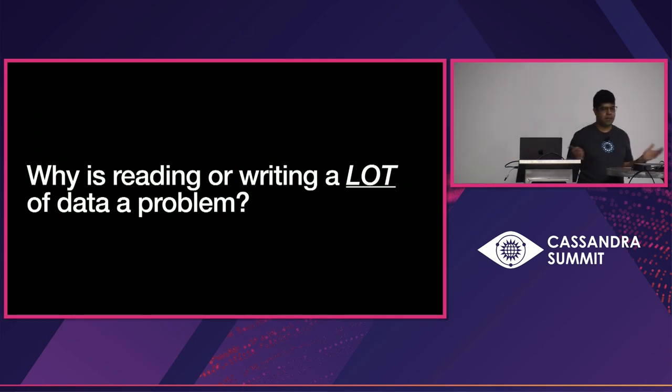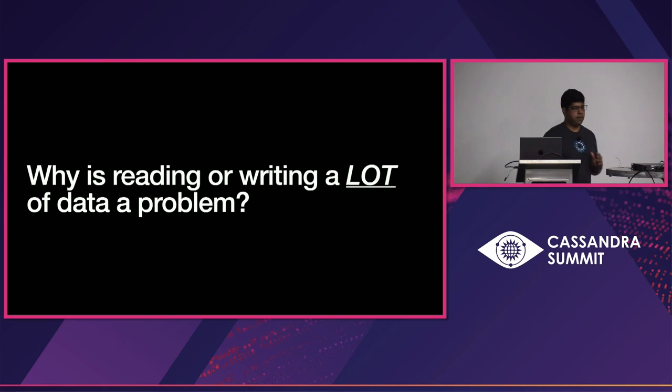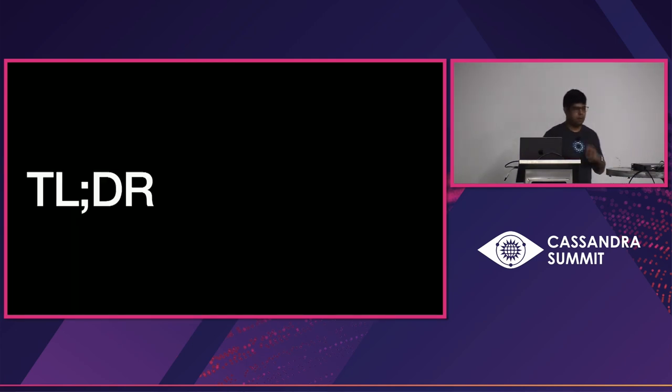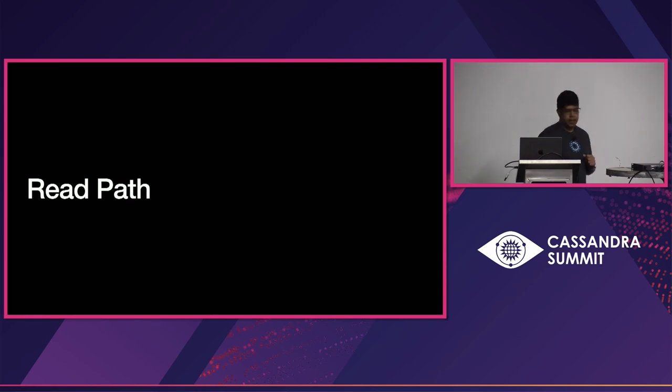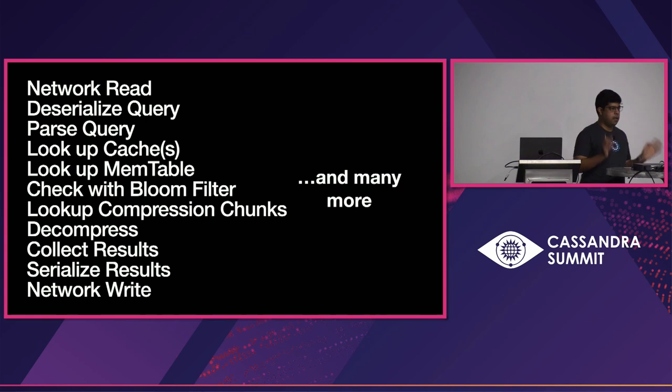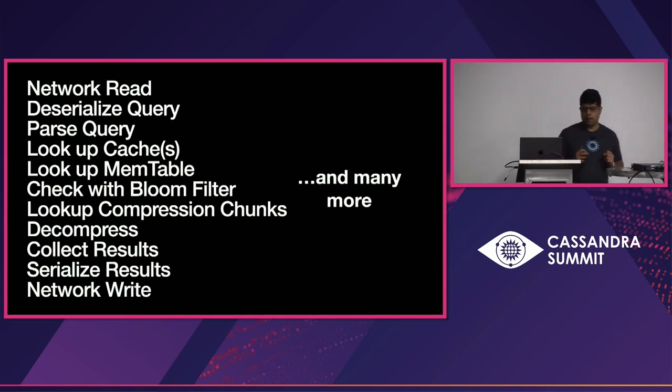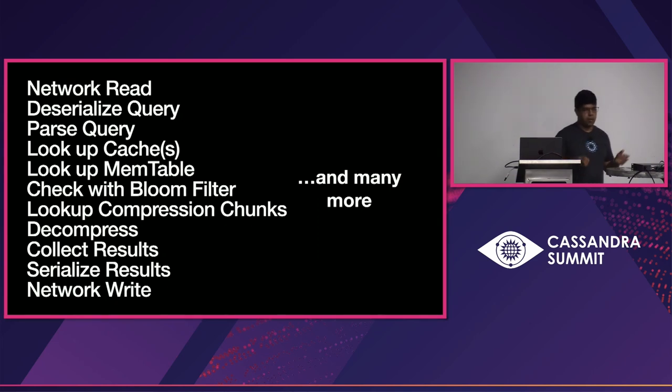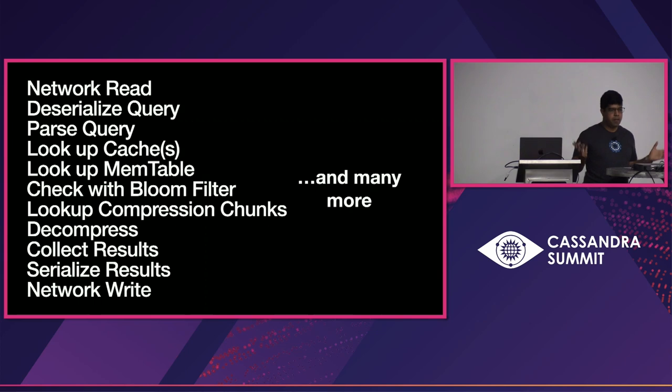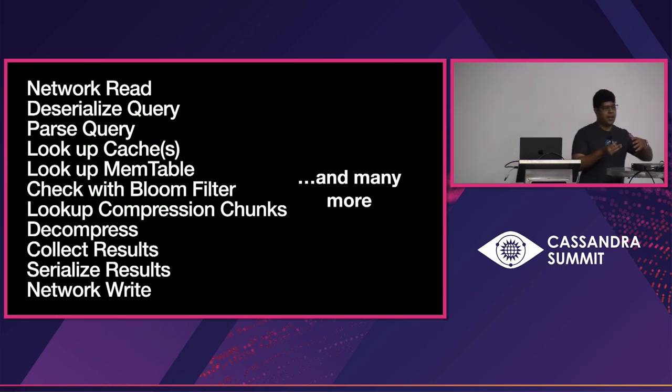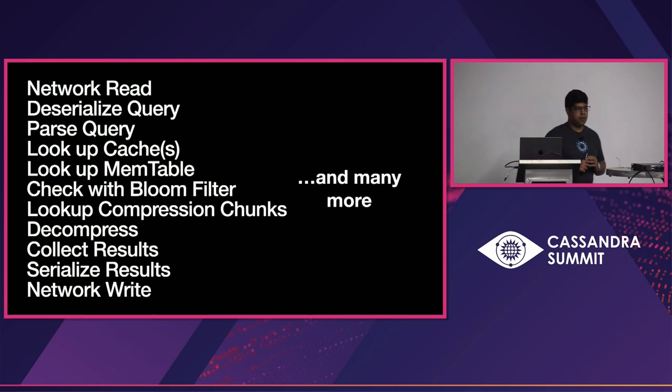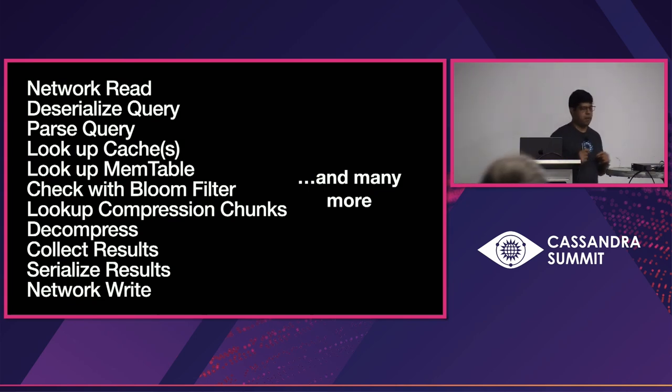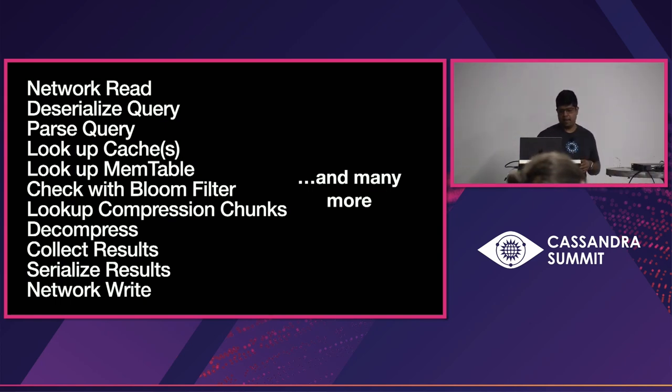Now, Cassandra is supposed to be super scalable. You can store petabytes of data and that is all true, right? It's horizontally scalable. But when you try to analyze a lot of data, you have to isolate that workload from your Cassandra cluster. So, I'm going to give you the TLDR version not bore you with it. We need to look at the read path of the database. The read path of the database performs a lot of work, right? So, we do a network read. We have to read data out of the network buffer, deserialize the query, parse the query, look up data in caches, look up the data in memtable, check the bloom filters, look up the compression chunks to decompress the data, and then we collect all of the results and then serialize those results and then send it back to the client. And that is a very, very expensive operation when you try to read all of the rows that exist in Cassandra, right? So, if you're trying to read 500 terabytes of data, doing this operation over and over and over is very expensive and the cost adds up.